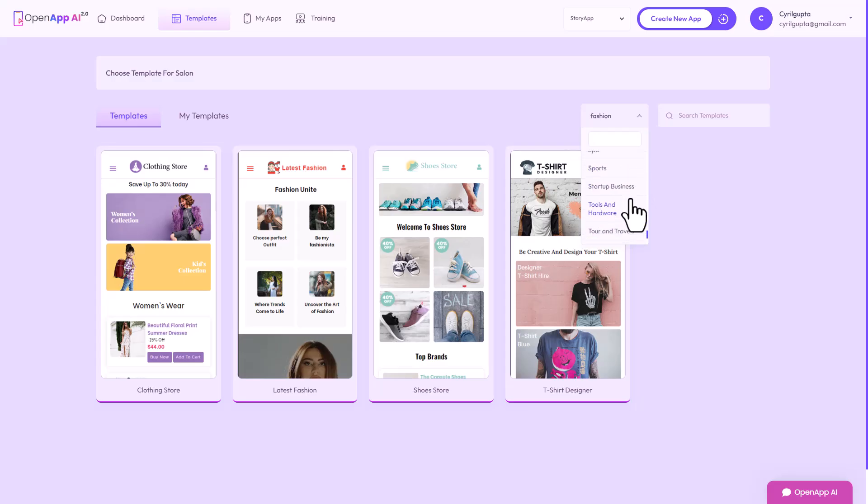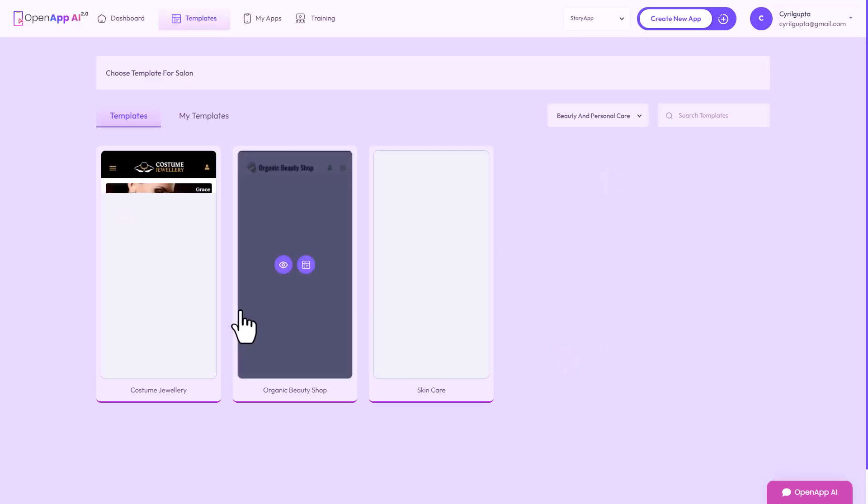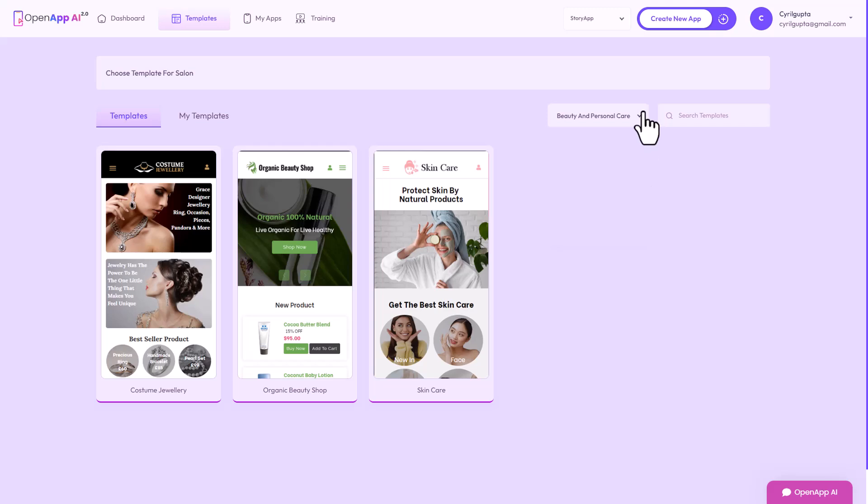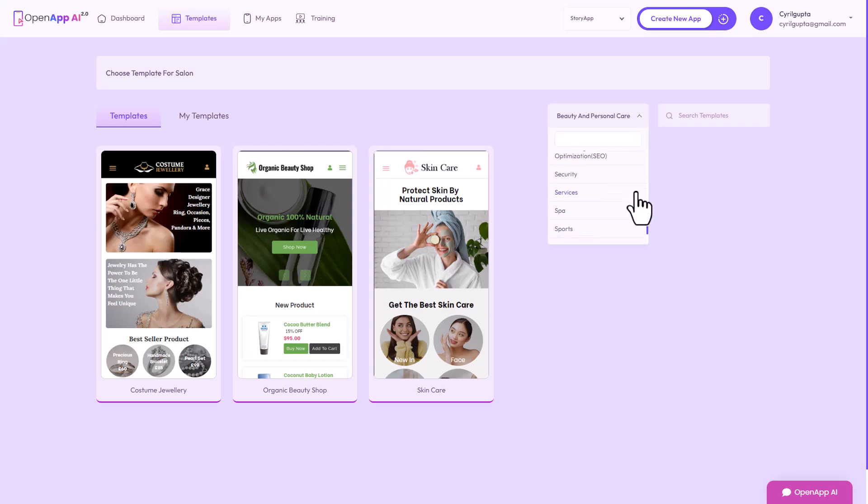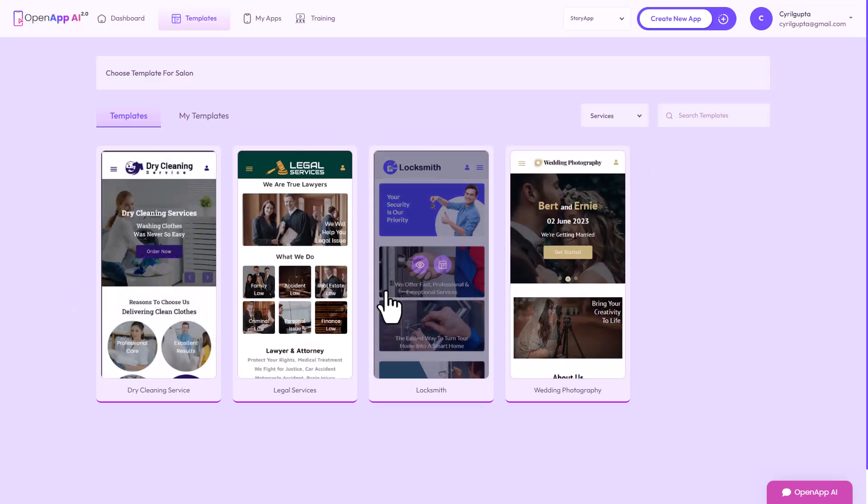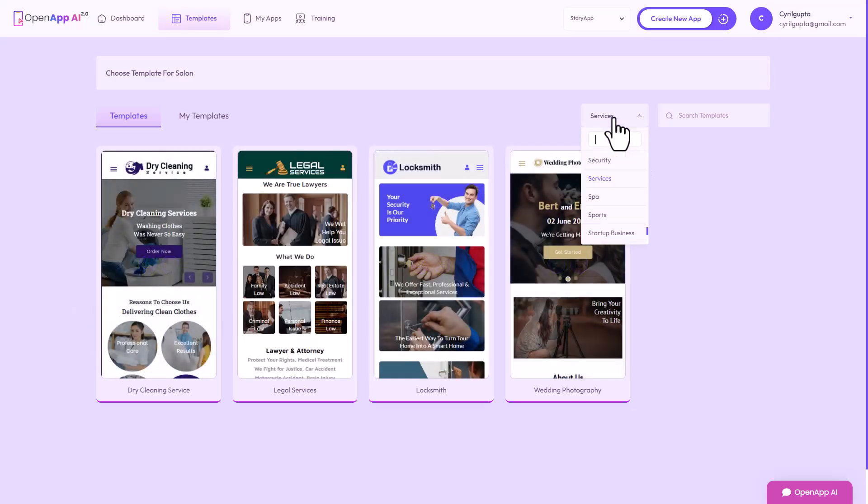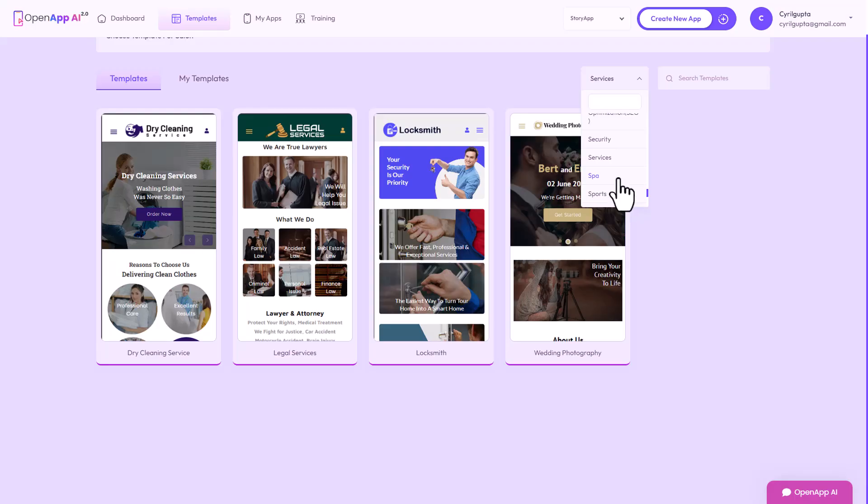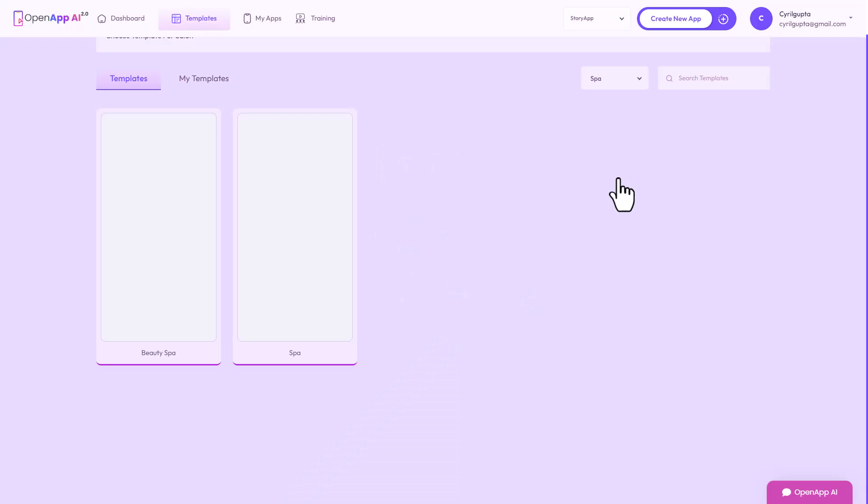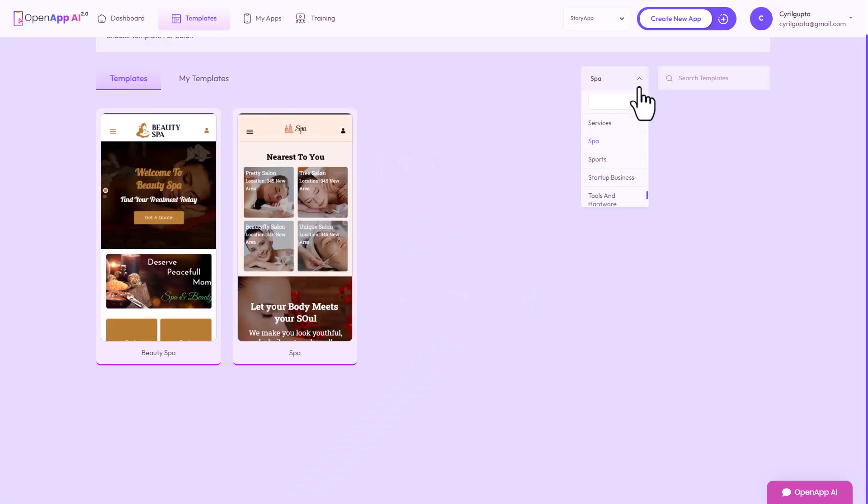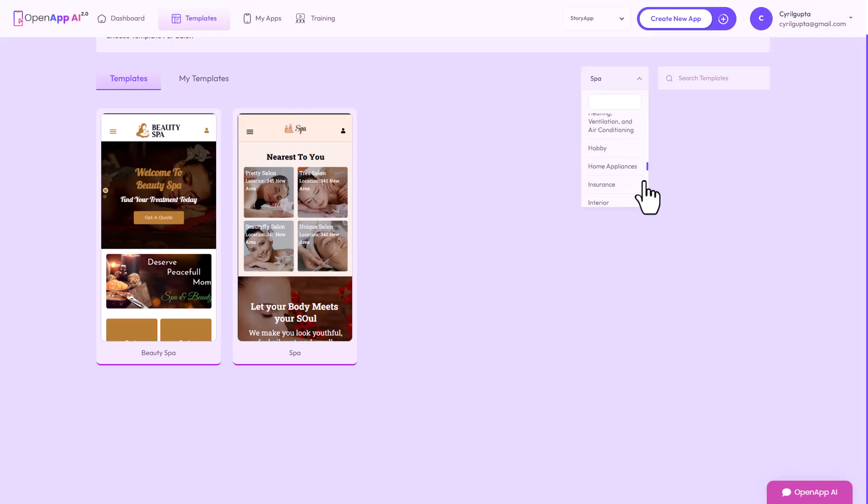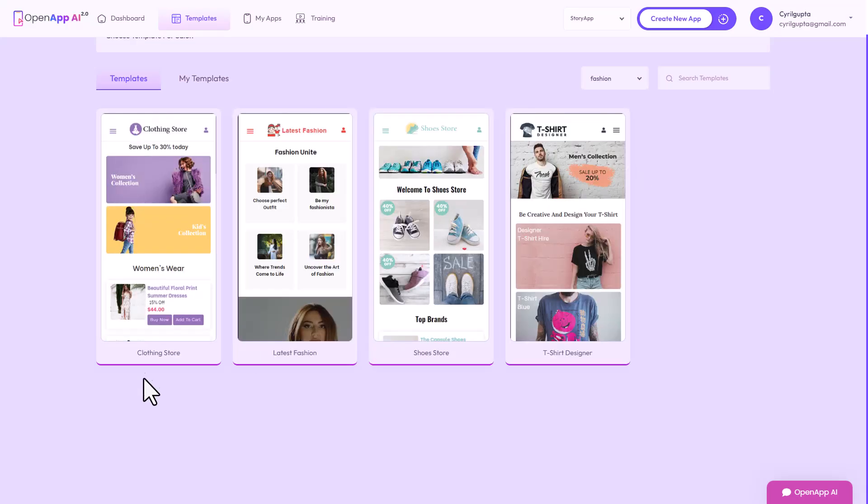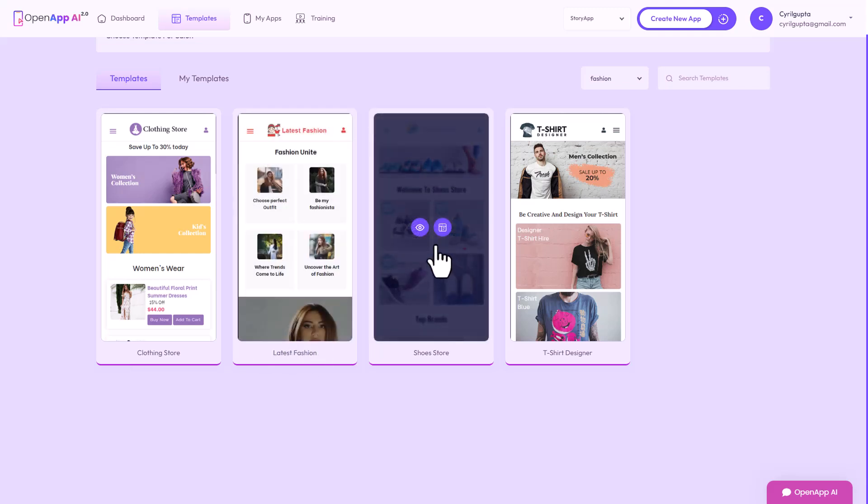Beauty and personal care, jewelry, skin care. Services, dry cleaning, legal services, locksmith, even wedding photography, but somehow salons are not there. Spas are there but salons are not. Well they will definitely include it. I will send the creator a message and ask them why salons are not here, but for now I'm going to go for fashion, the second best thing, and let's talk about a shoe store.